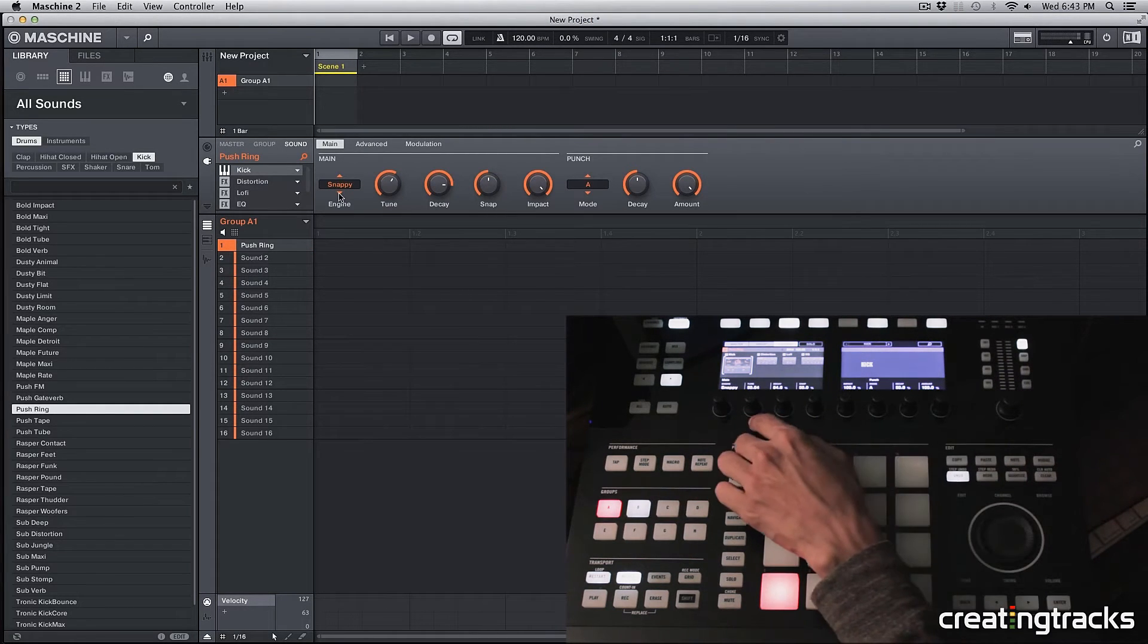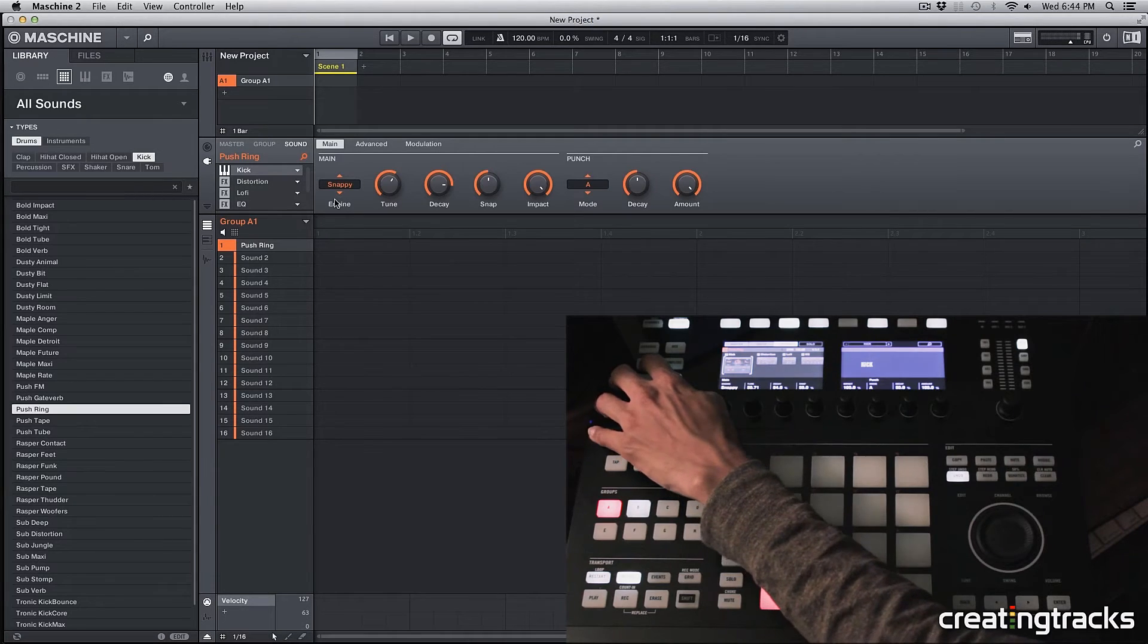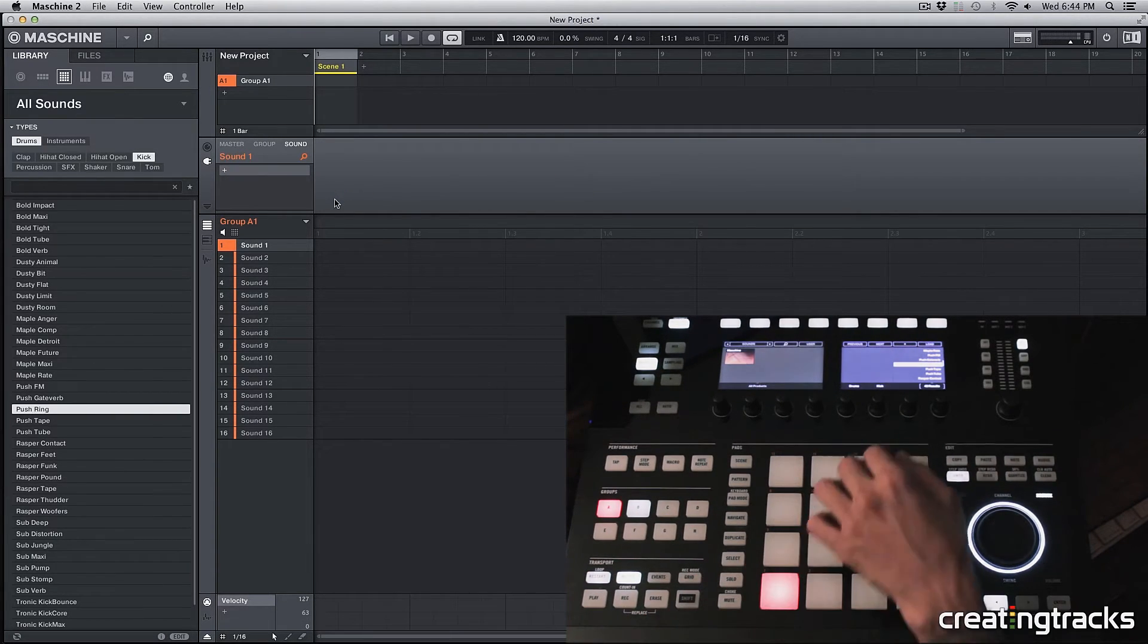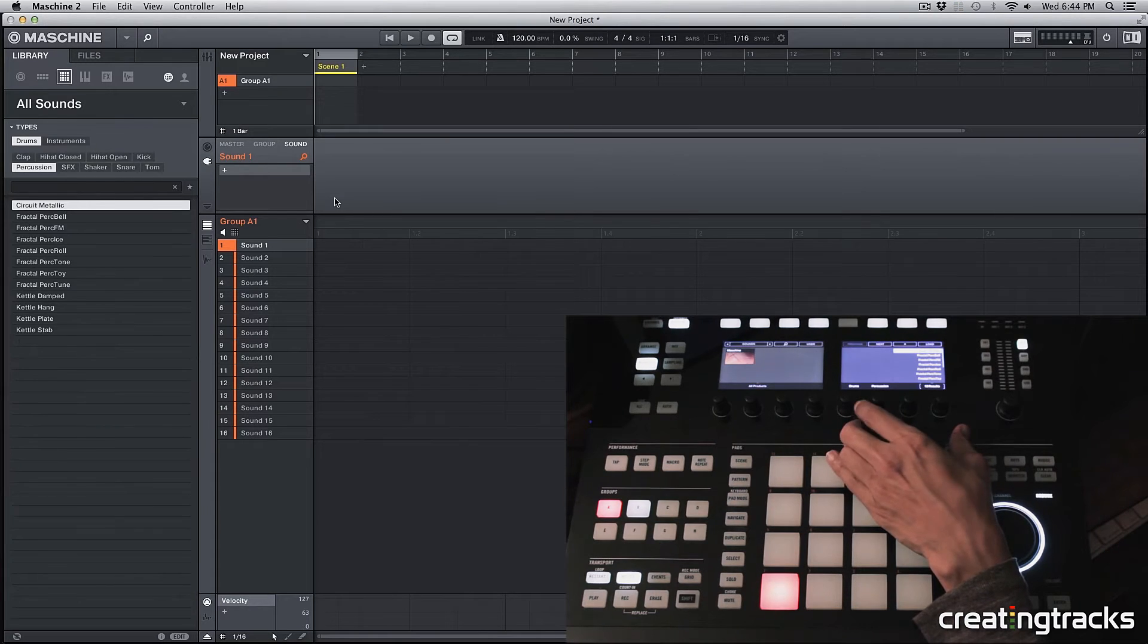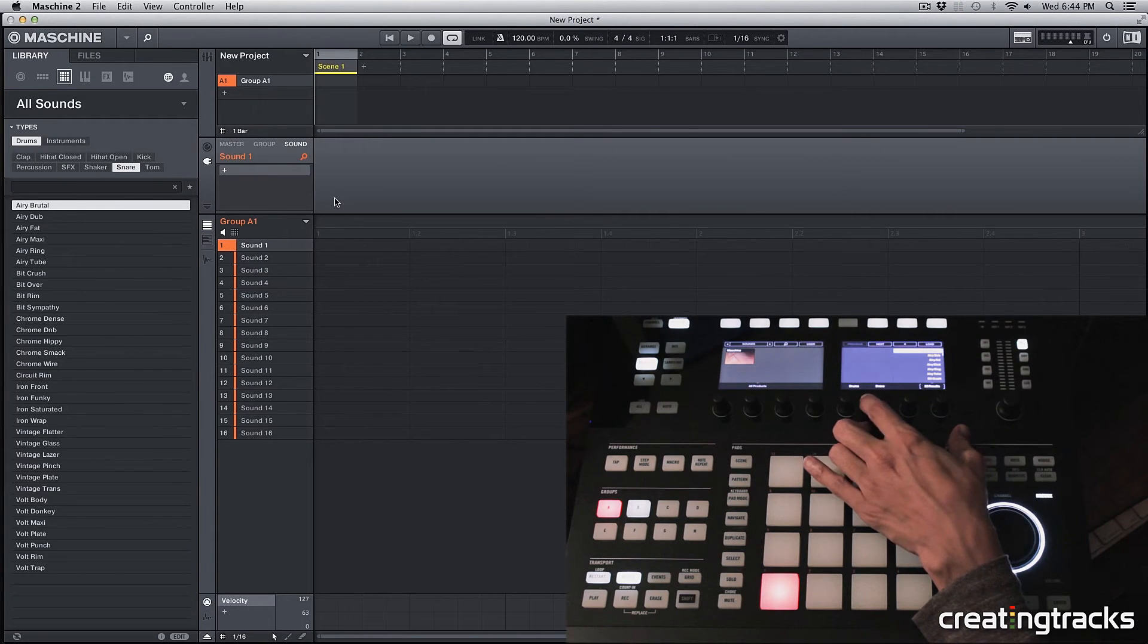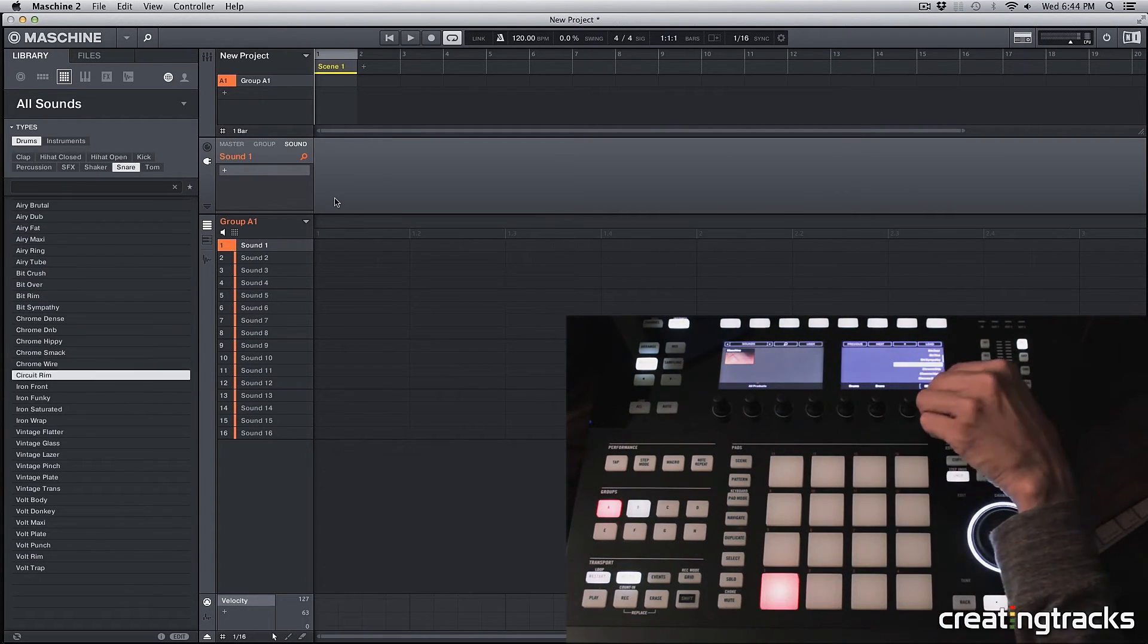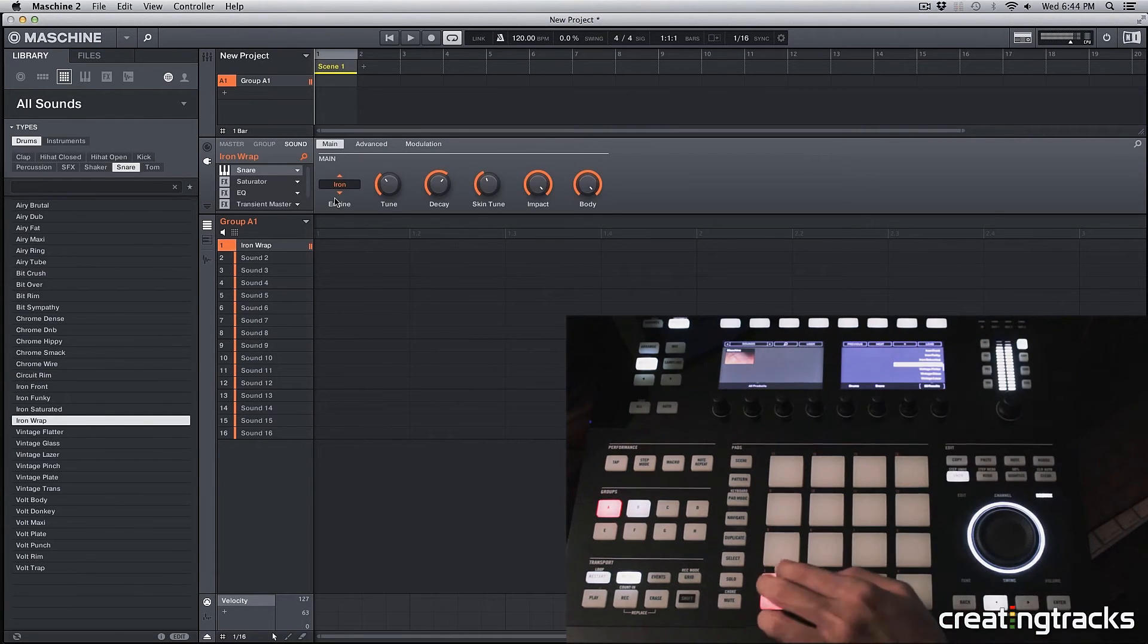So now I'm going to erase this sound by hitting erase, shift, selecting that sound. And that's basically how you can go through all these different categories in your drums and scroll through something and select that.